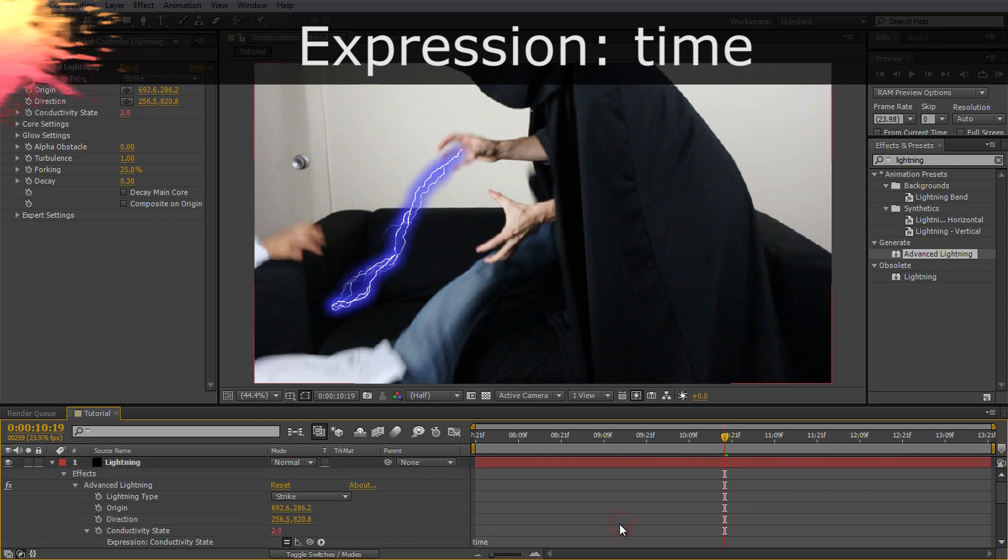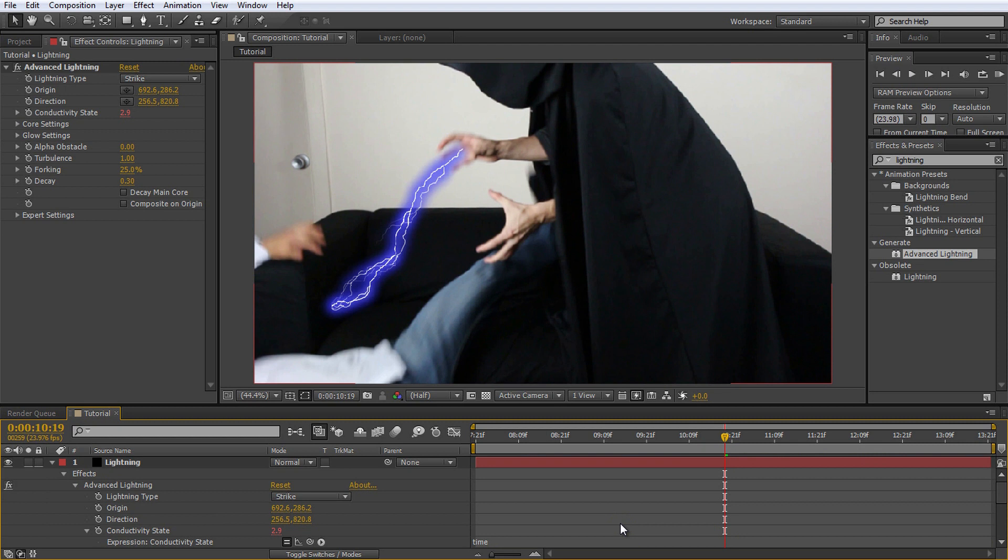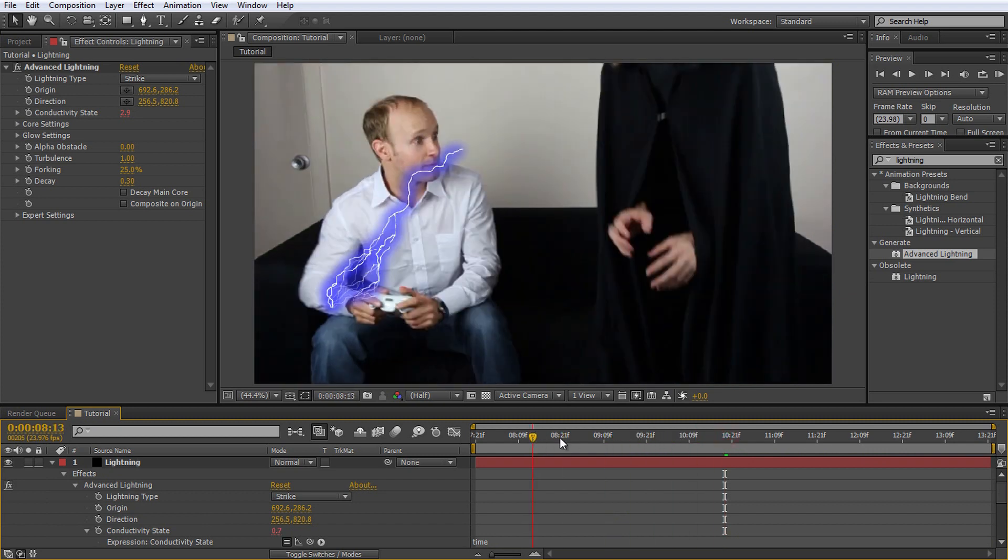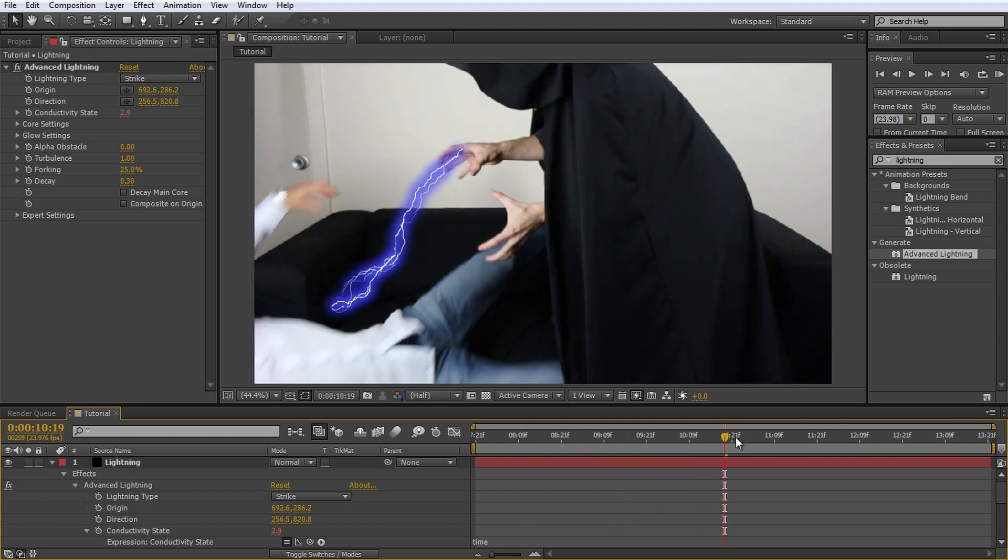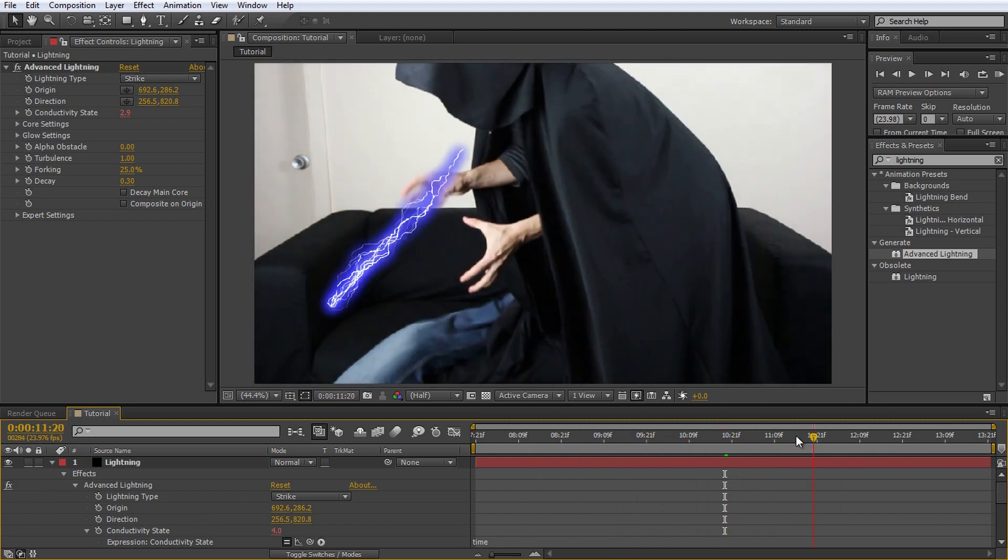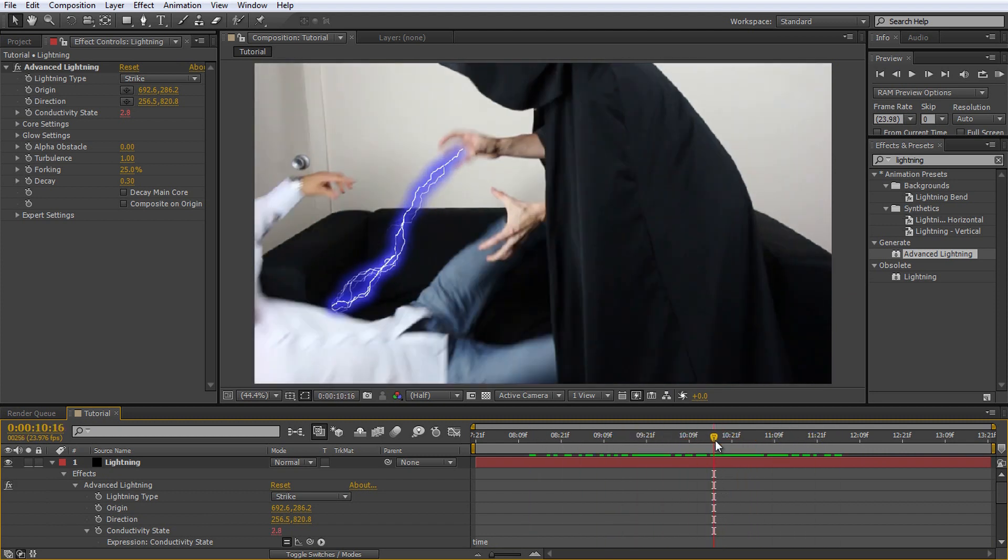This expression will update the conductivity state property every frame to match the current time value of your composition. Now if we scrub through the composition, the lightning will animate nicely even if we don't change the origin or direction markers.